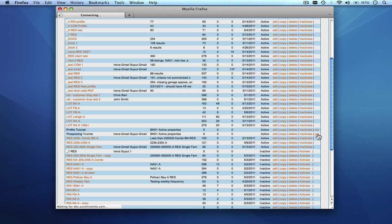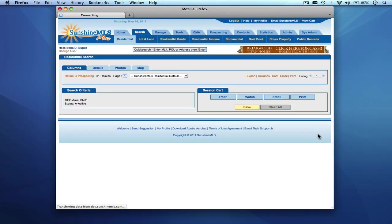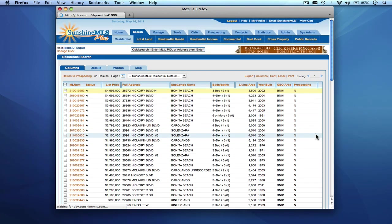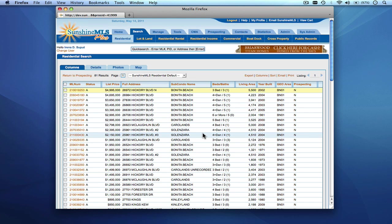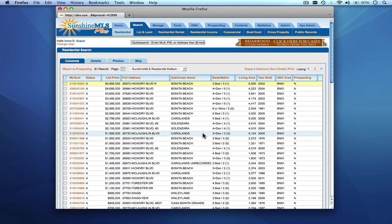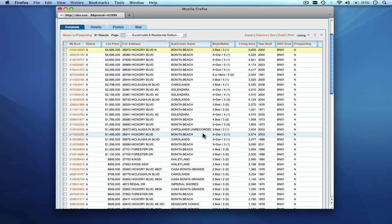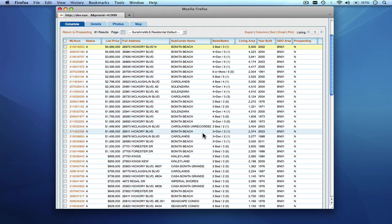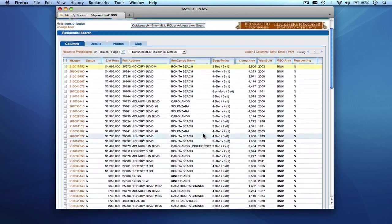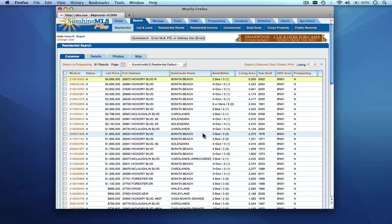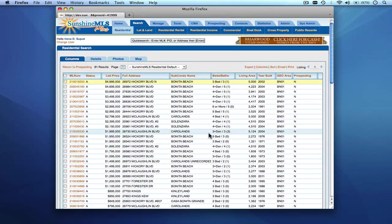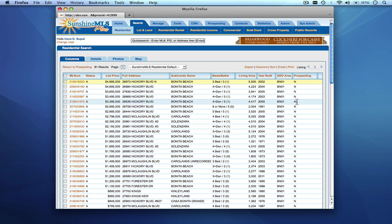The profile will run and execute the criteria that we've put in and we'll see all of the listings that currently match our criteria for this particular prospecting profile.